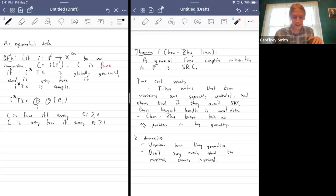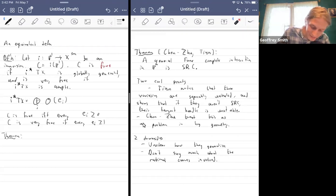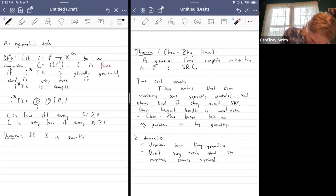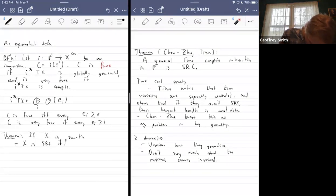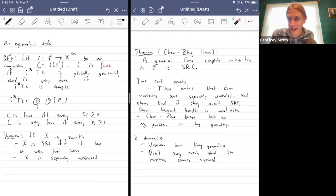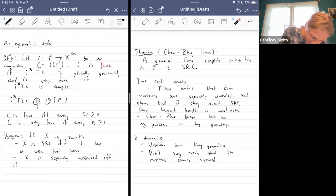The key theorems here: if X is smooth, then X is SRC if and only if it has a very free curve, and X is separably uniruled — meaning there's a separable covering family of P1s — if and only if it has a free curve.